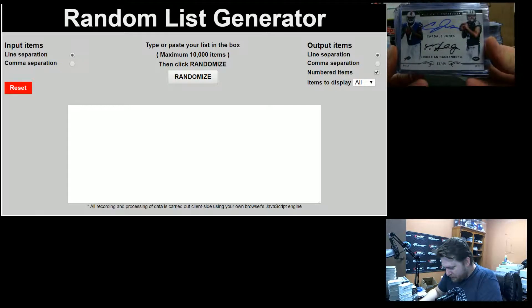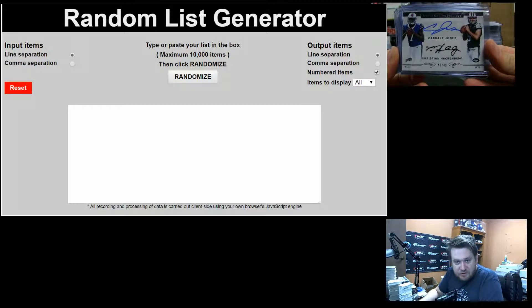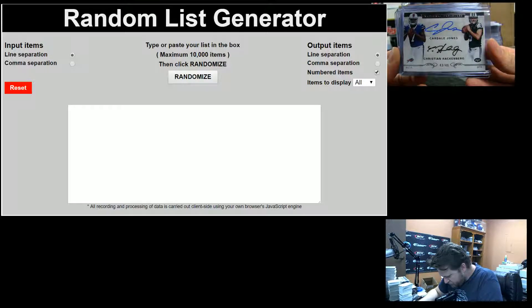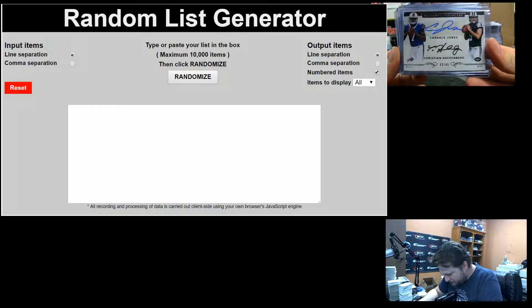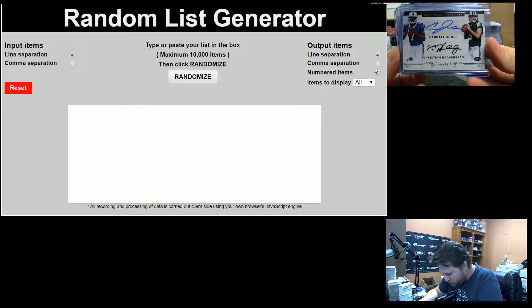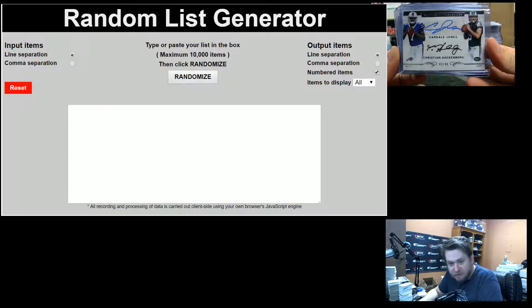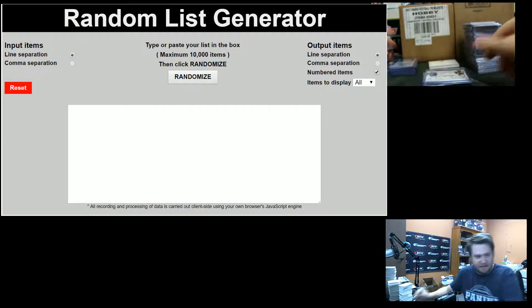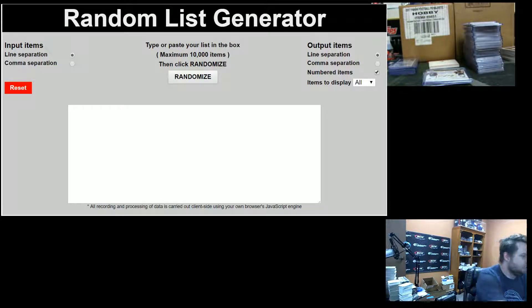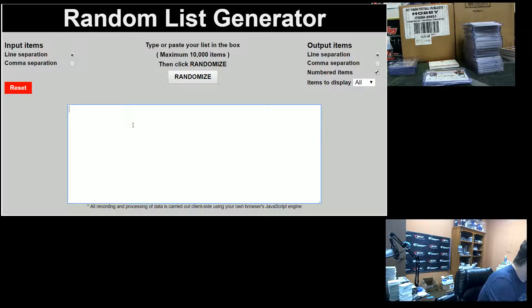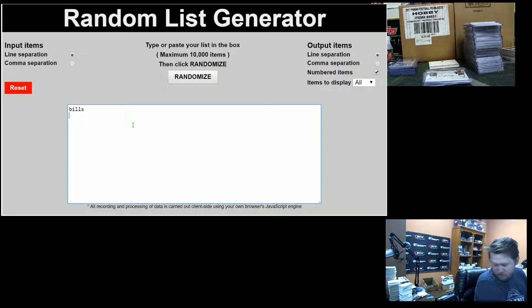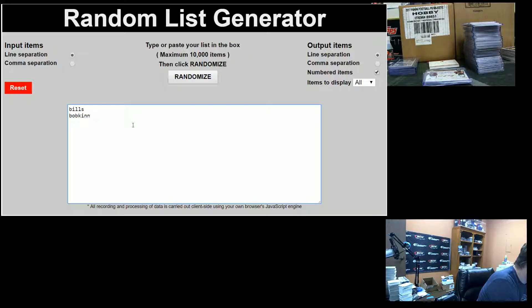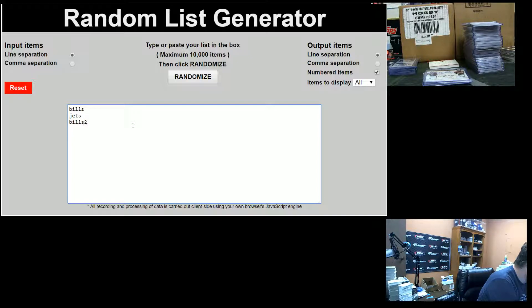Alright, another random that we have to do is the Cardell Jones Christian Hackenberg 43-49 dual autograph. So it's Bills and Jets. Bills in this one are Canes fan Bob. And Jets are Bob Coney. So Bills, Jets, Bills 2, Jets 2.